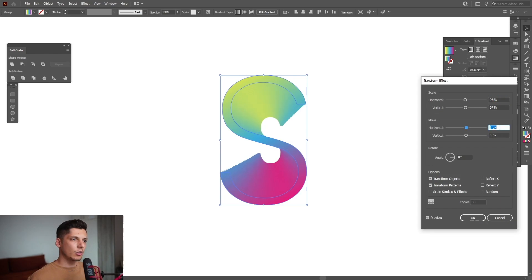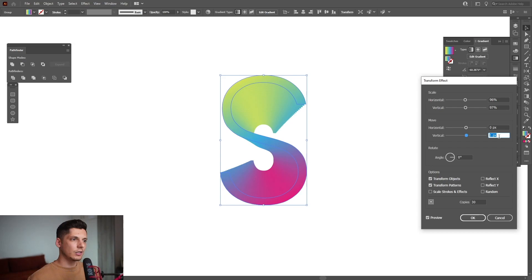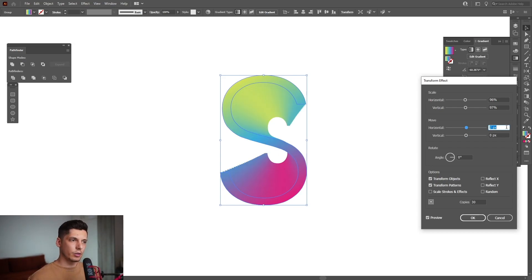I'm going to also check out the horizontal and vertical to see what happens if I distort this. I'm going to do it like this. It looks pretty interesting.